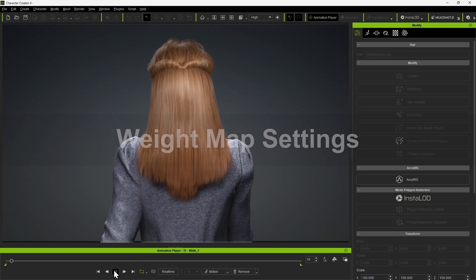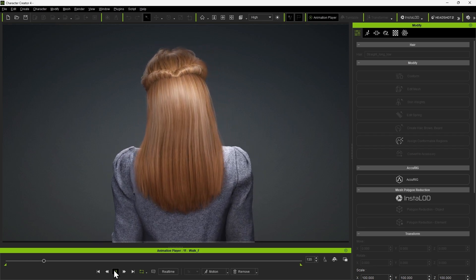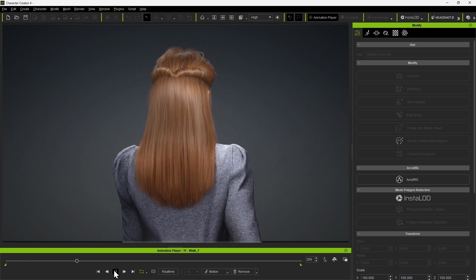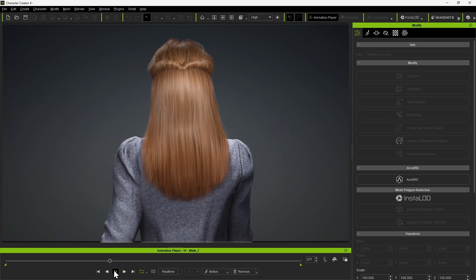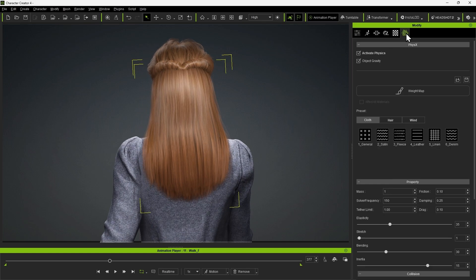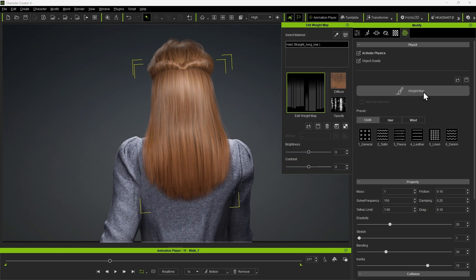Let's first take a look at the basic weight map settings. This character's Smart Hair in Character Creator has embedded weight map info, which provides the slight sway you see here. You can find the weight map in the Physics tab of the Modify panel, which we're going to modify in Blender shortly.